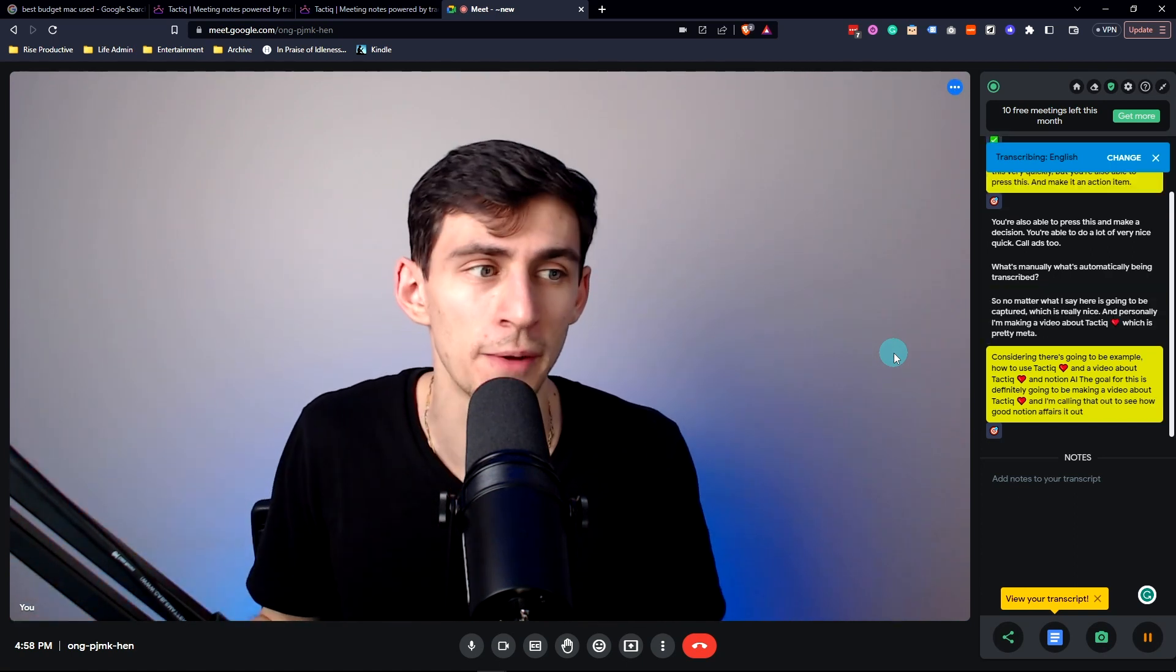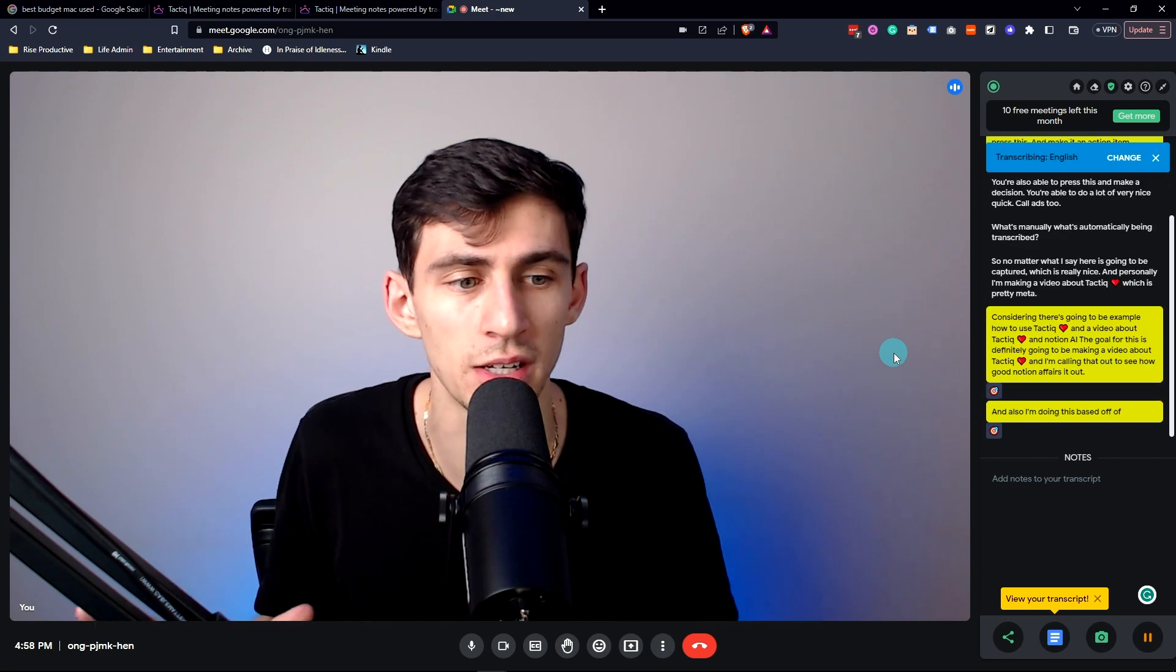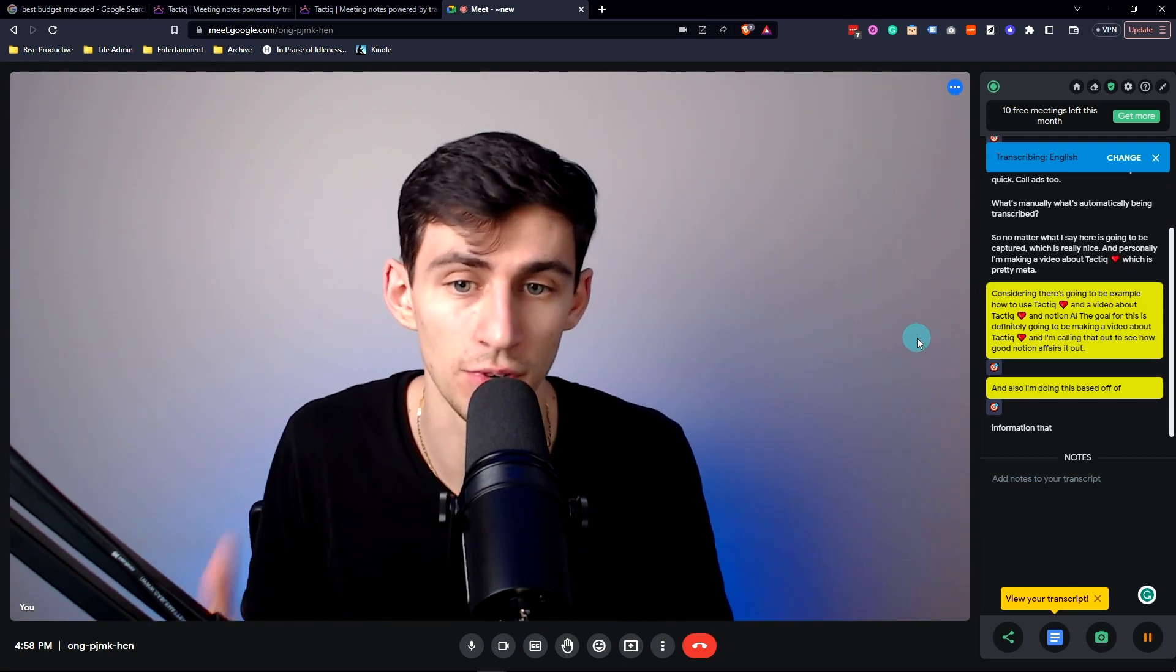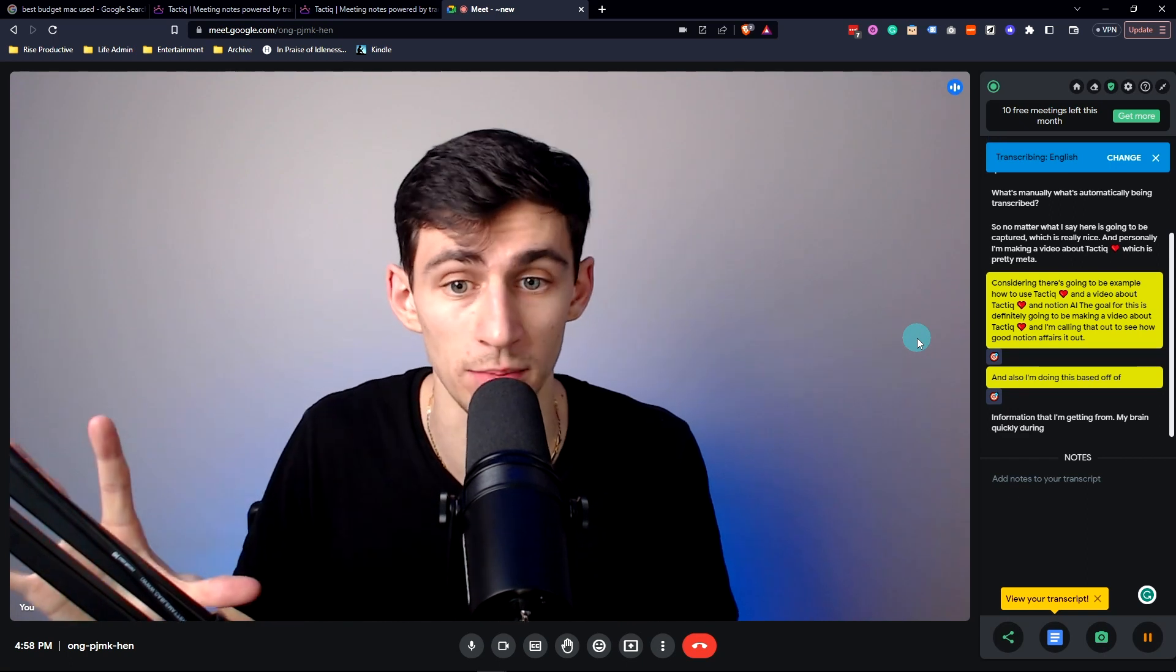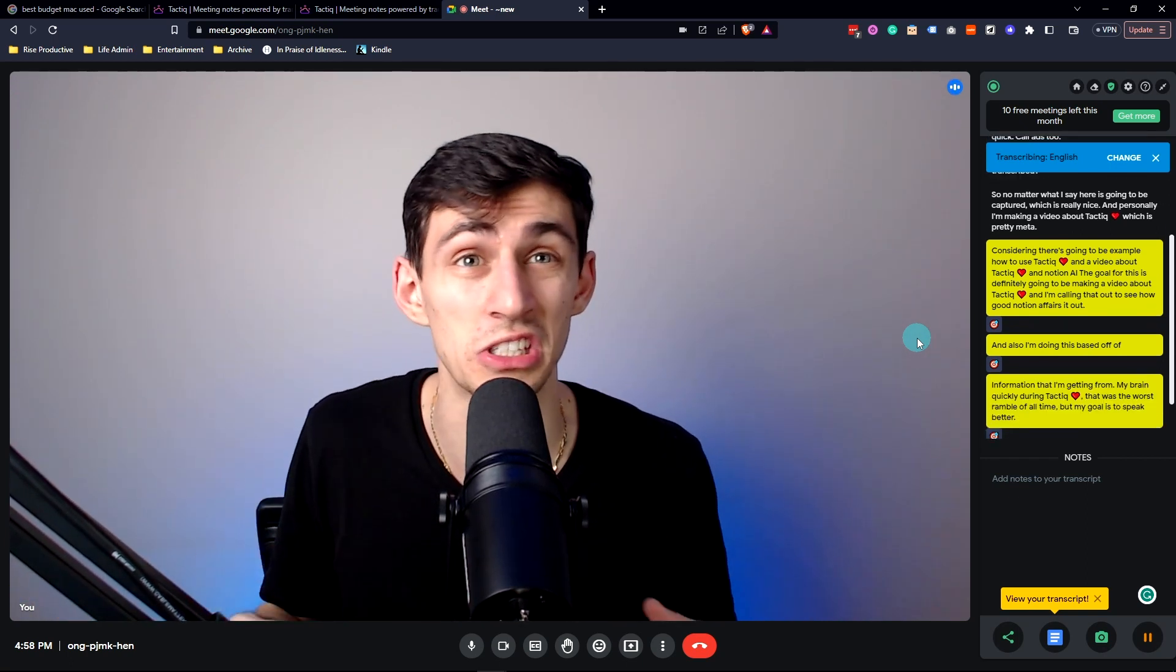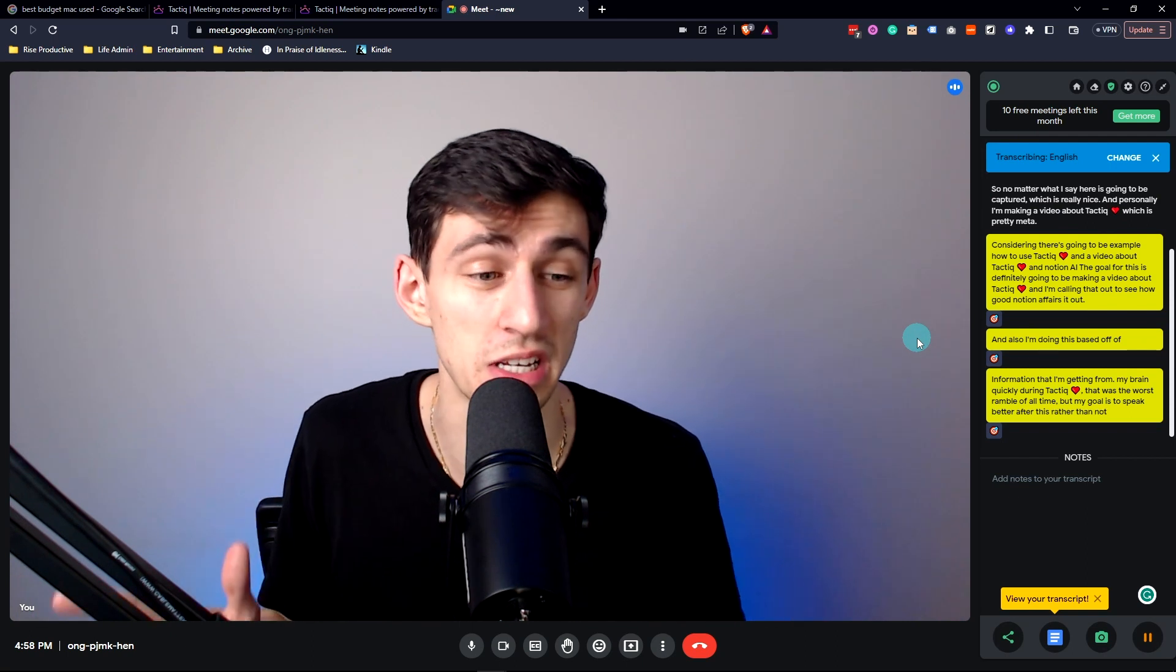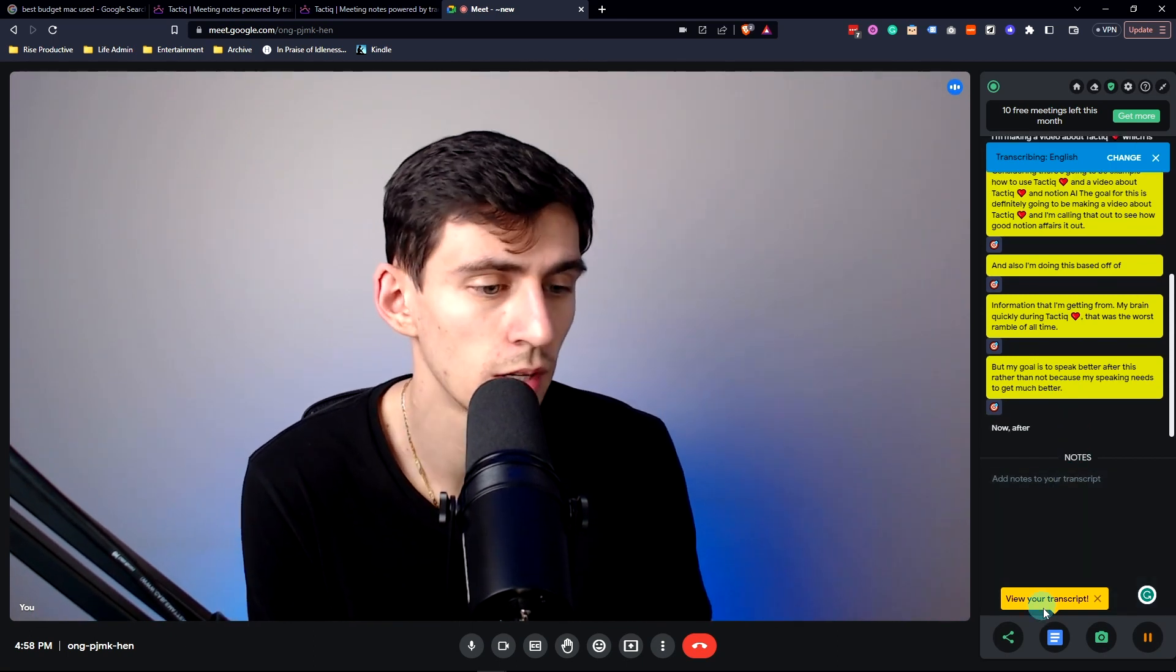And also I'm doing this based off of information that I'm getting from my brain quickly during Tactiq. That was the worst ramble of all time, but my goal is to speak better after this because my speaking needs to get much better. Now after I'm done with this ramble...